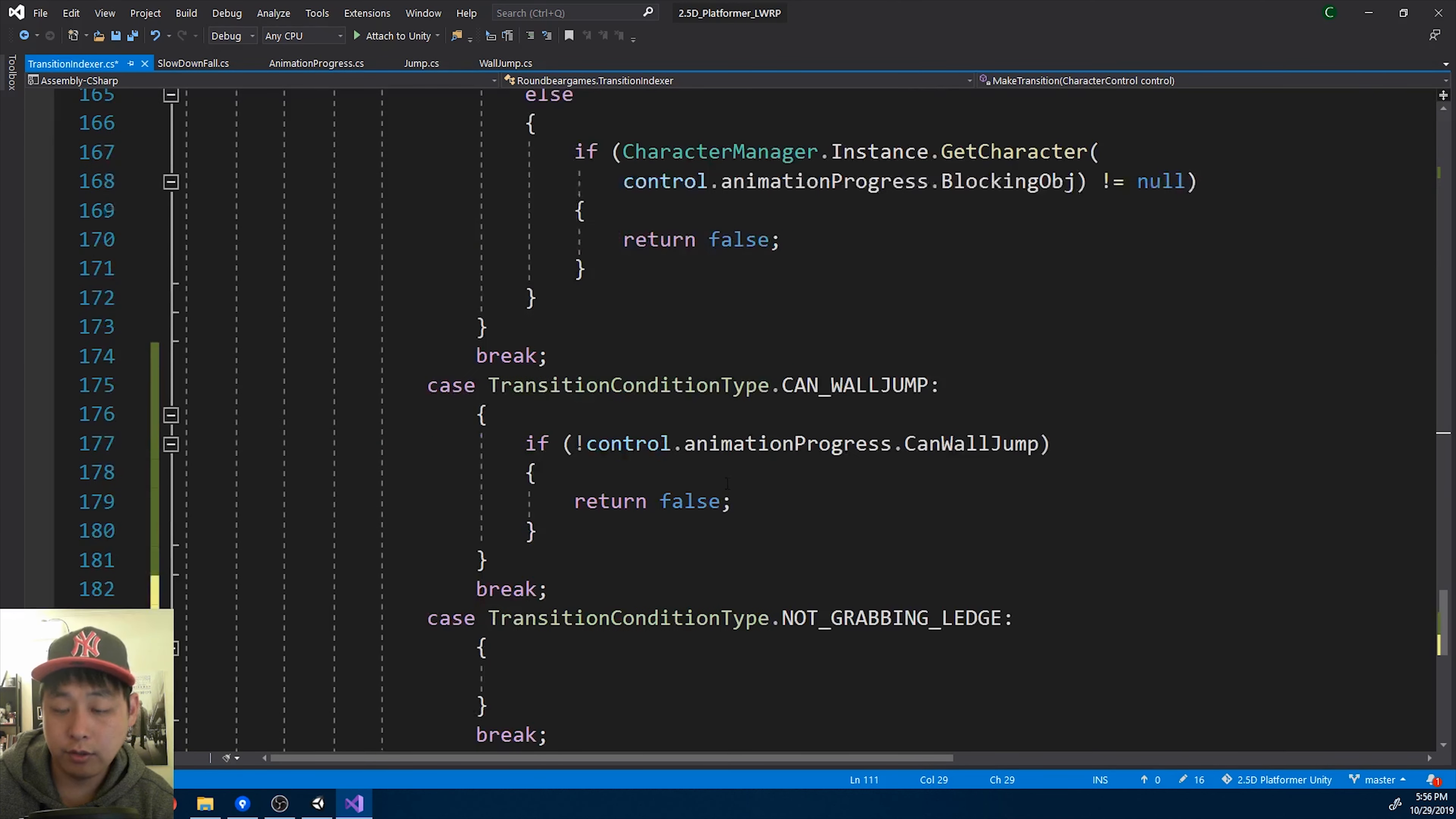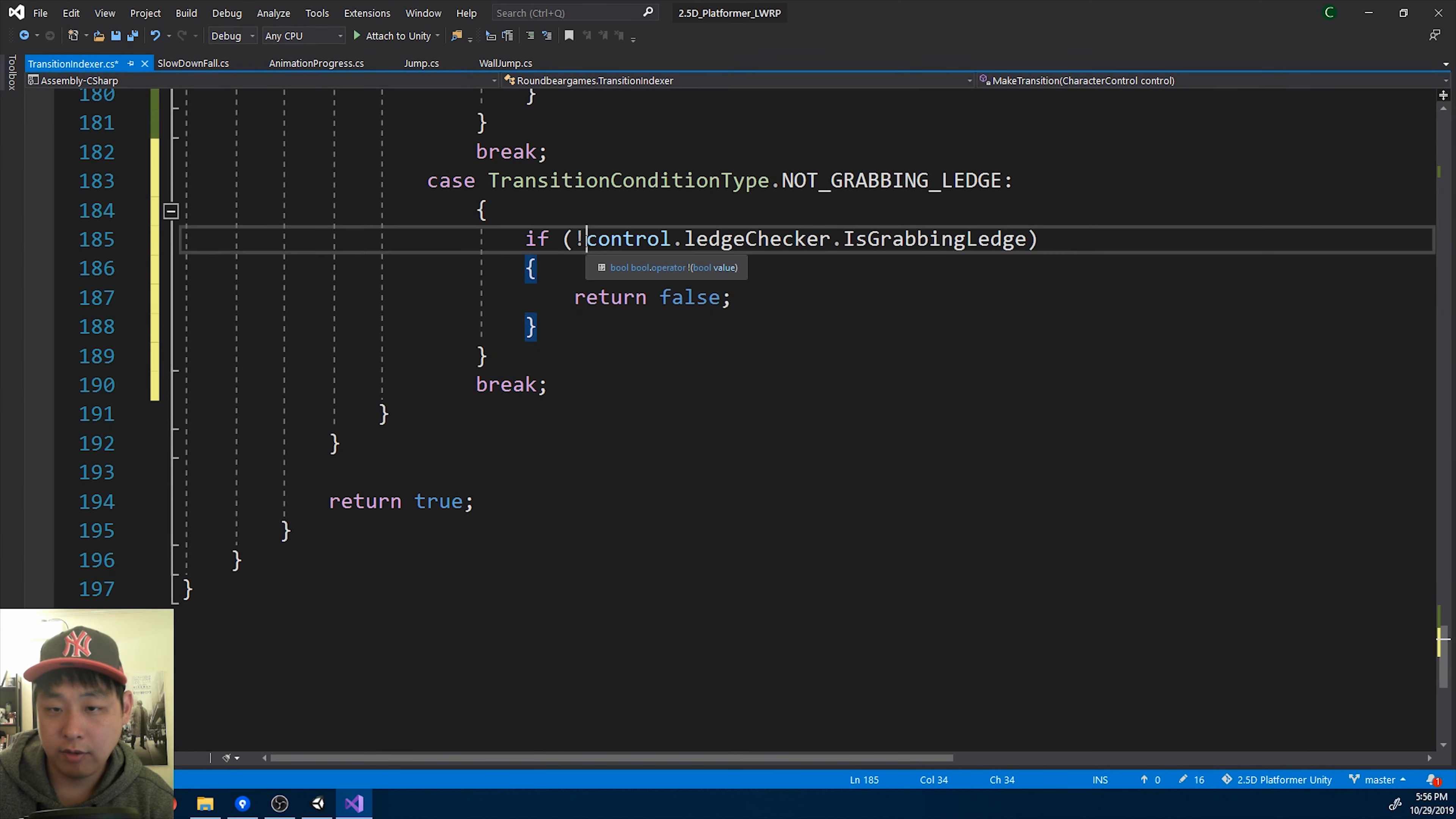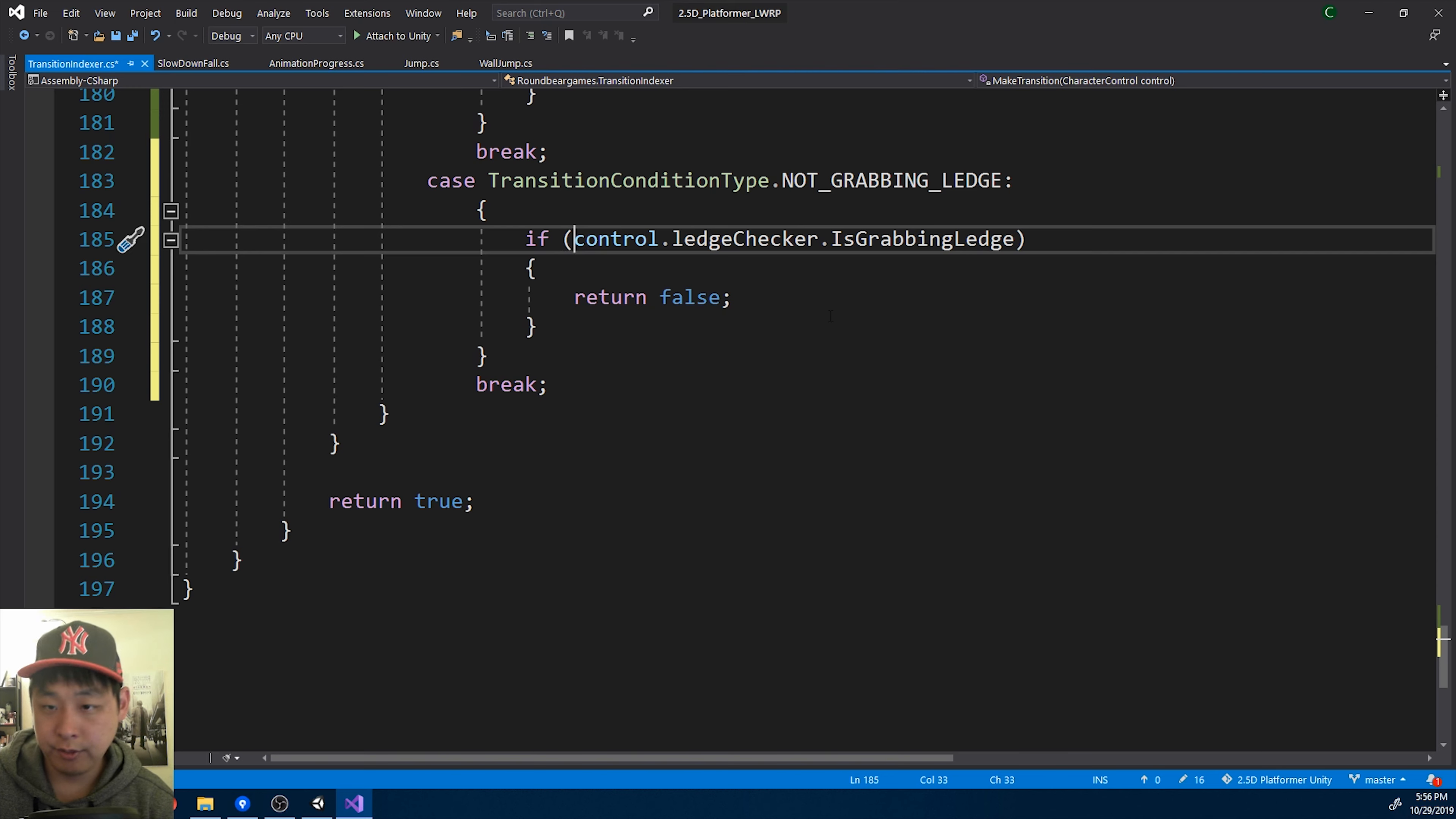Grabbing ledge. Not grabbing ledge, not grabbing ledge. Just the opposite.